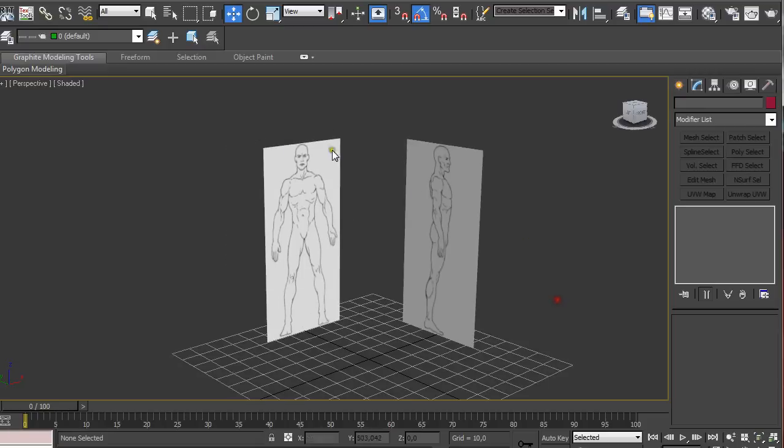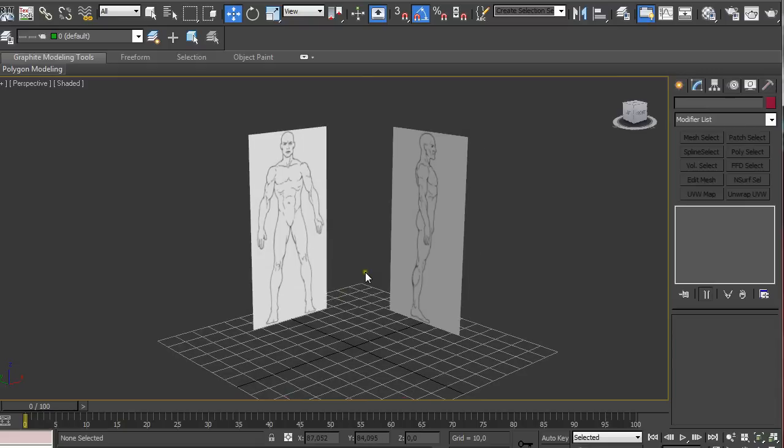So now we cannot accidentally select the reference images and we can start to model our model. So this is pretty much it for this tutorial. Subscribe to my channel, check out the rest of the videos, share this video, comment, like it and till next time. Bye.